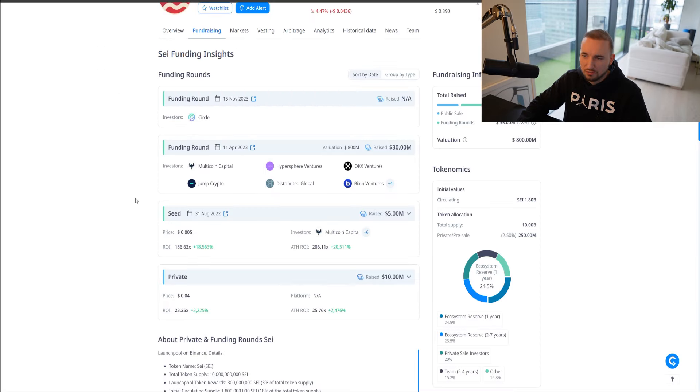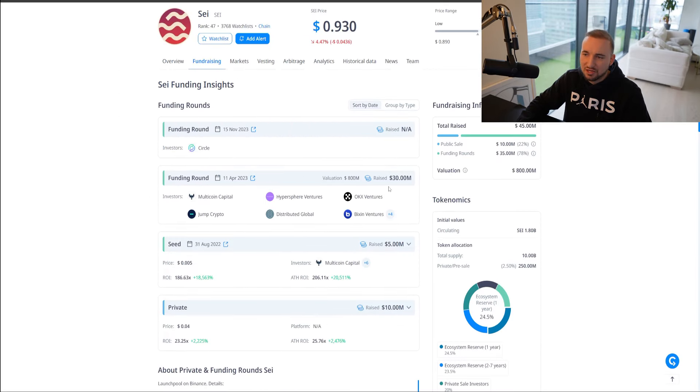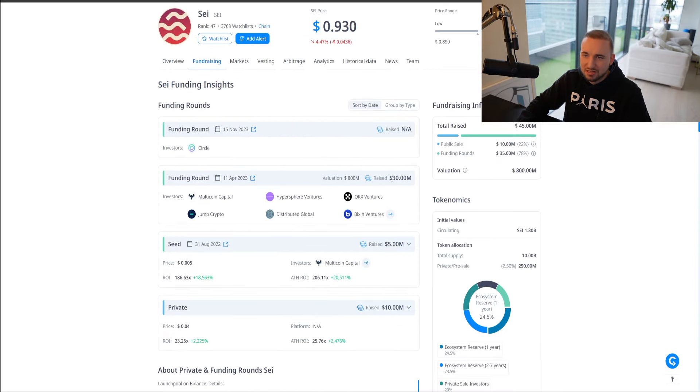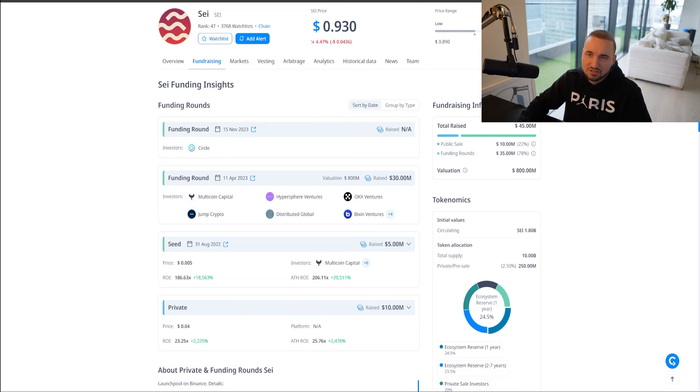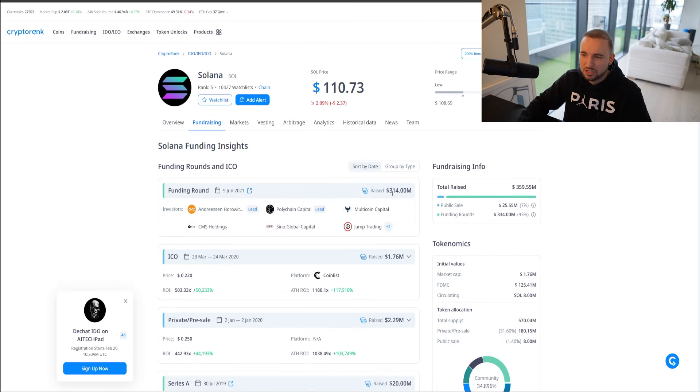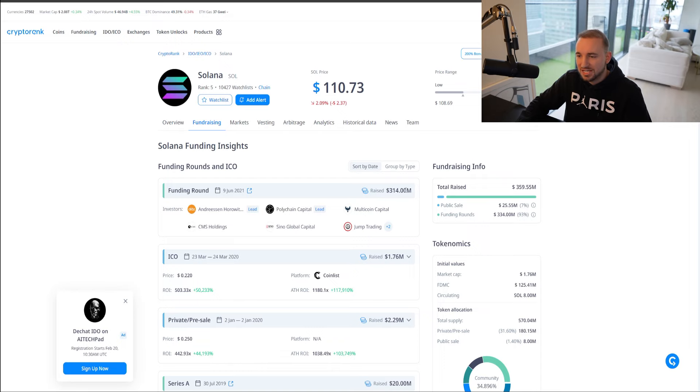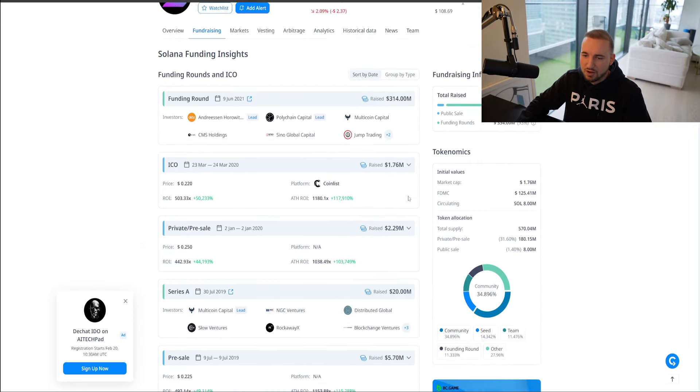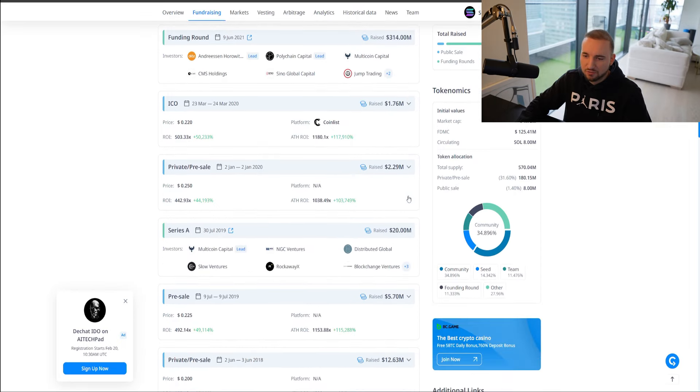And then you can see in the seed round as well, Coinbase Ventures invested and Delphi Digital. So again, some other tier one VCs, especially Coinbase Ventures, pretty big VC. These are the kind of people that you want backing you. The amount they raised isn't anything crazy. You know, 30 million, 5 million, 10 million. It sounds like a lot, but when you look at Solana, they raised 314 million.